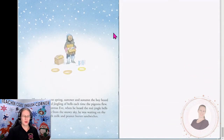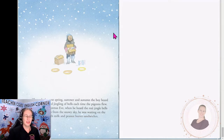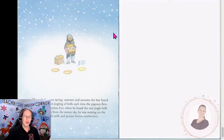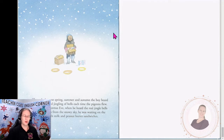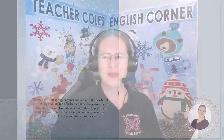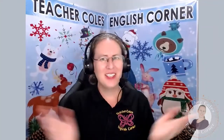Through the next spring, summer, and autumn the boy heard the tinkling and jingling of bells each time the pigeons flew. And on Christmas Eve, when he heard the real jingle bells coming down from the snowy sky, he was waiting on the roof with milk and peanut butter sandwiches.